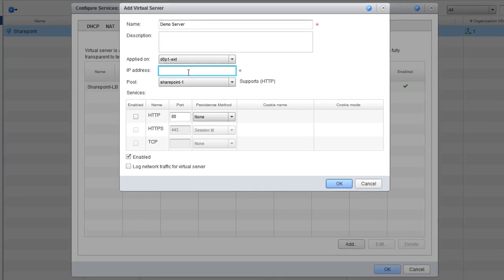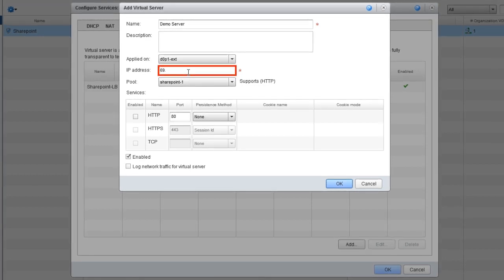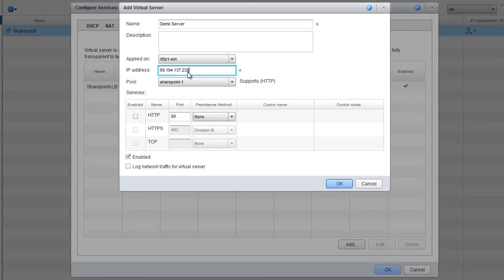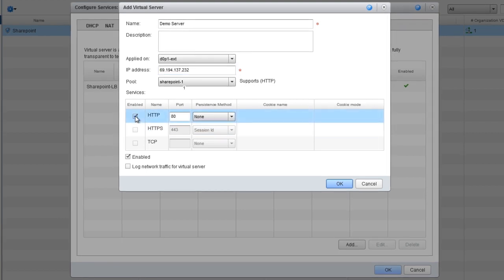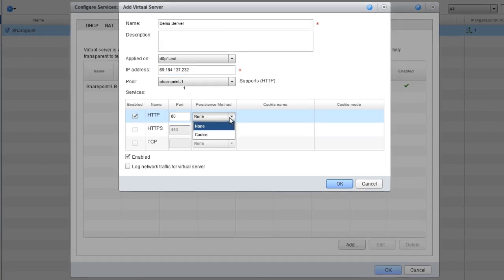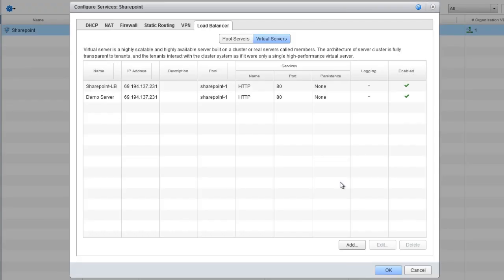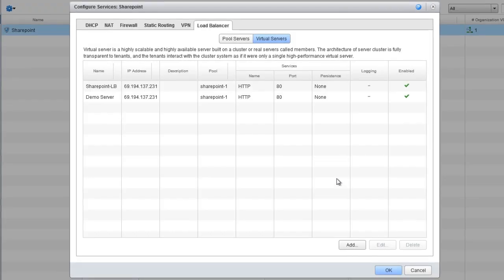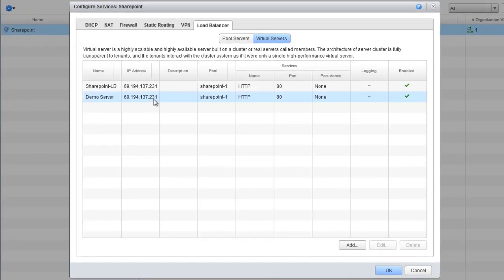Here we'll enter one of the available IP addresses we identified earlier, and then we'll set the persistence method to either cookie or none. Click OK and here we can verify that our demo server has been created.